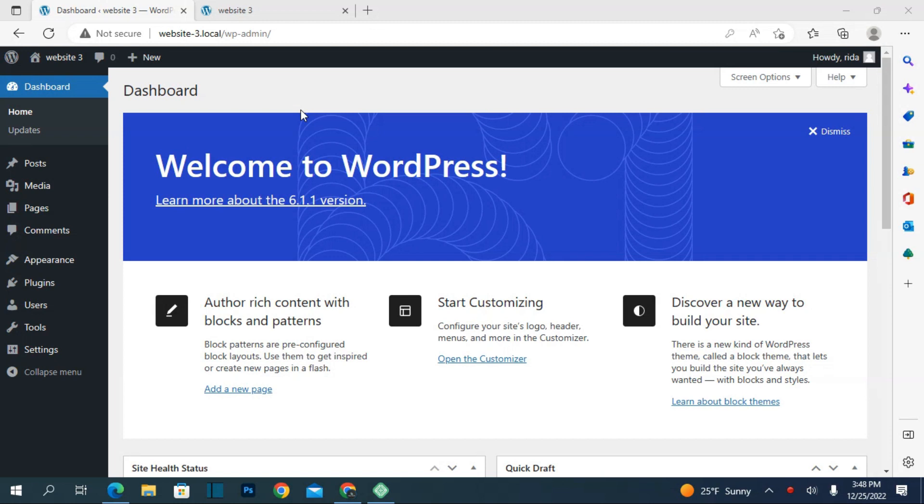Welcome back with another video. I hope you're all doing well. This is an important video about the Yoast plugin, which is an SEO plugin. If you don't know what SEO is, SEO stands for search engine optimization that helps promote or get traffic to your website. If someone knows about SEO, they will also know about this plugin.